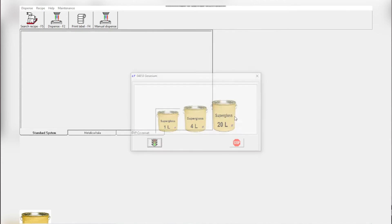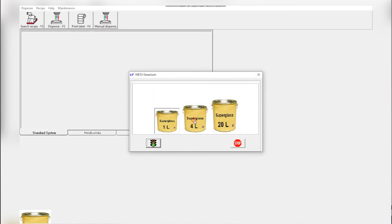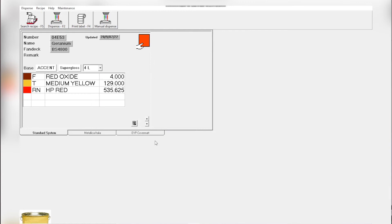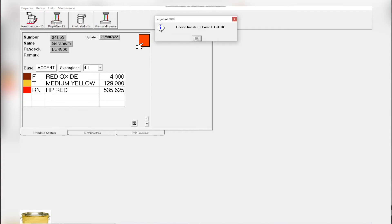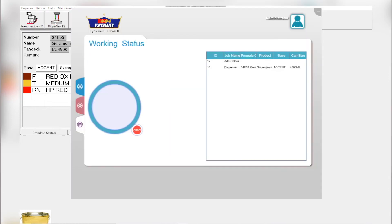Pick the finish, which is super gloss. Head to the binoculars and click. Choose the size of the tin, which is four liters. There we have it, geranium. Those are the components: F, T, and RN. The base is Ascent and you can see it's super gloss. So we head back to dispense.